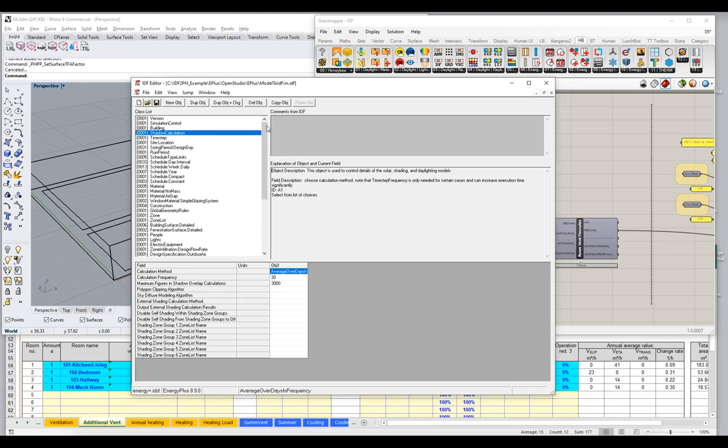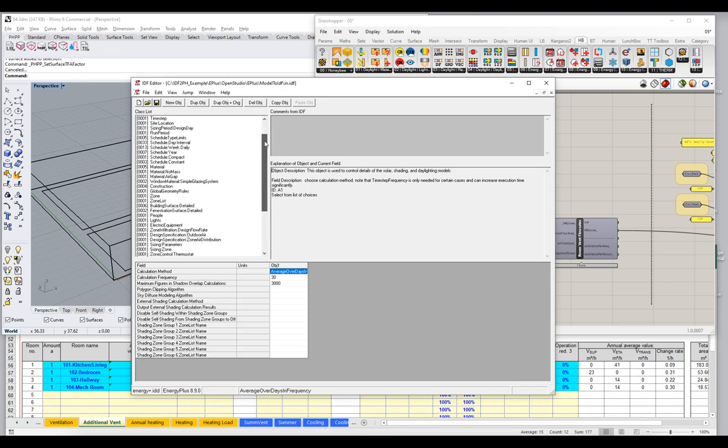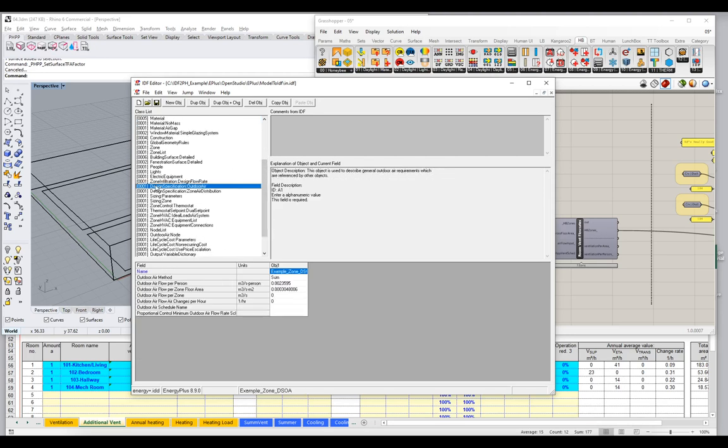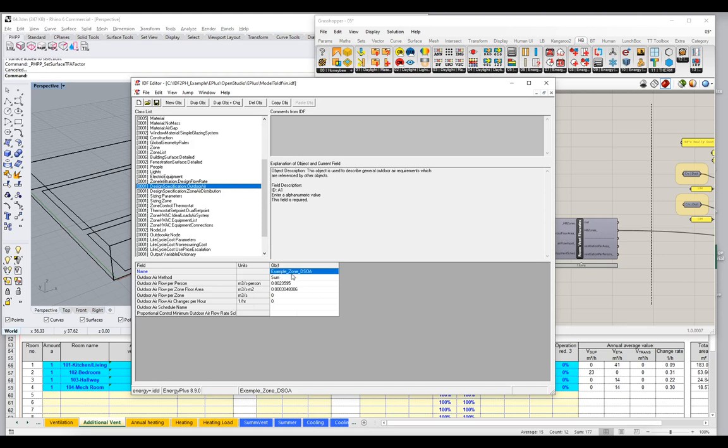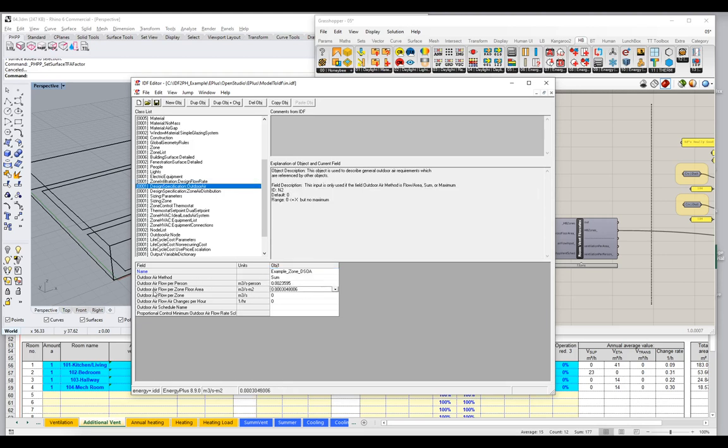So we're interested in the ventilation system. I'm going to scroll down a little bit. And let's see if we can find Design Specification Outdoor Air. So Design Specification Outdoor Air, notice we have one object. And it is the outdoor, the example zone. So that's the name of our zone, outdoor air. And what do we have? We have an outdoor air flow per person, cubic meters per second per person. We have an outdoor air flow per floor area, so per square meter of floor area.